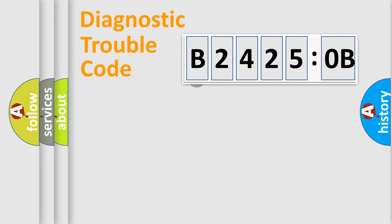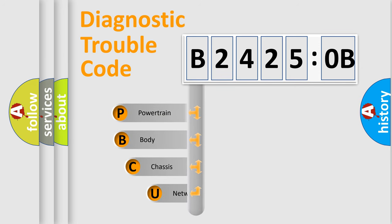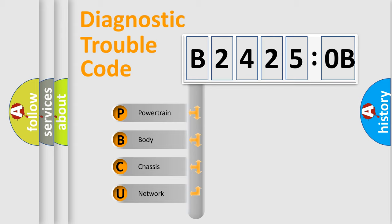First, let's look at the history of diagnostic fault code composition according to the OBD2 protocol, which is unified for all automakers since 2000. We divide the electric system of automobile into four basic units.